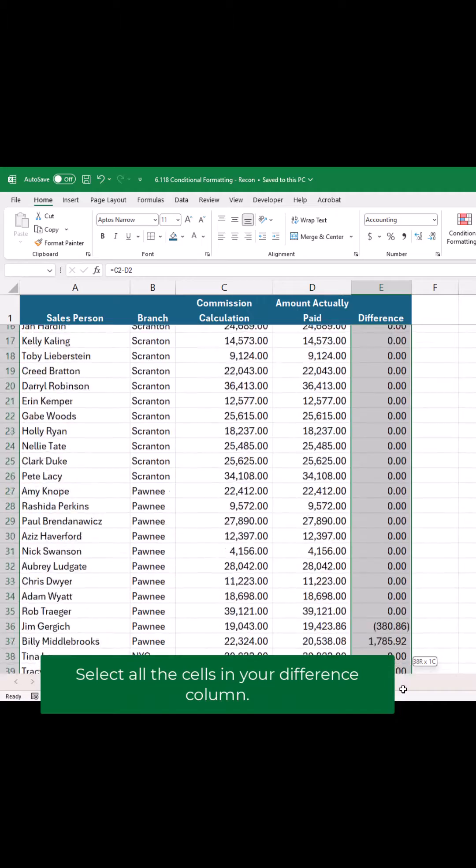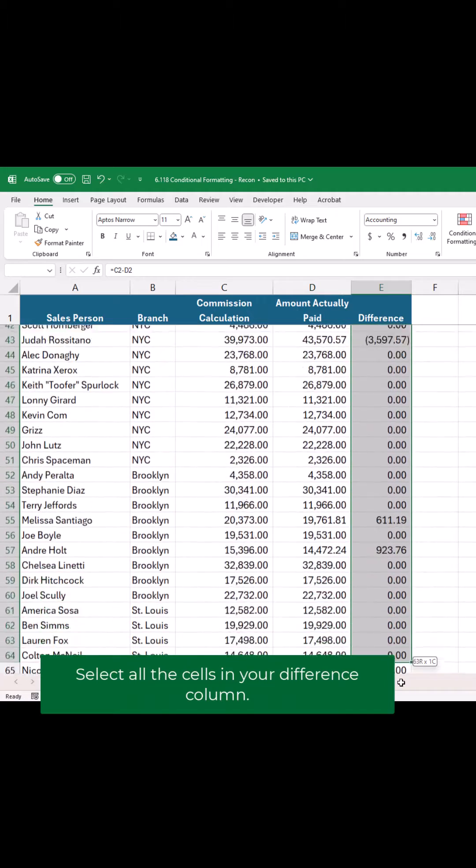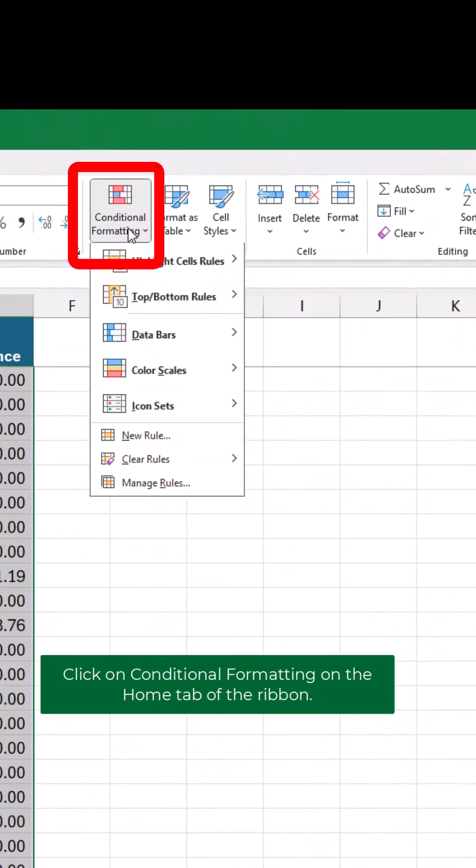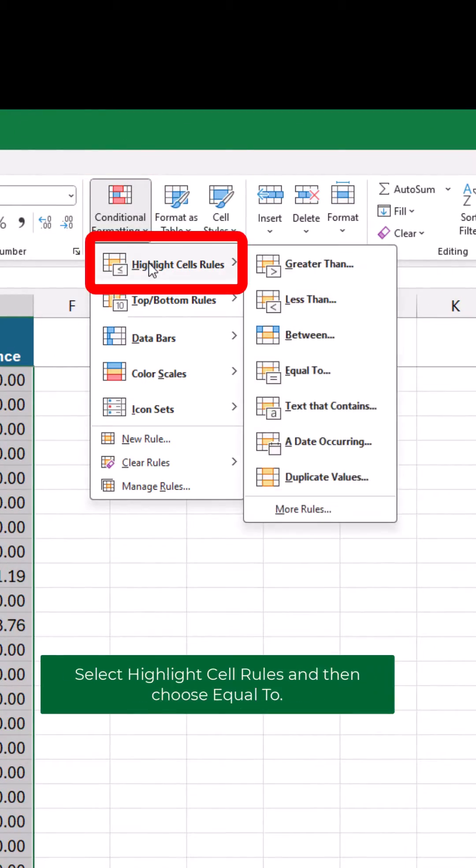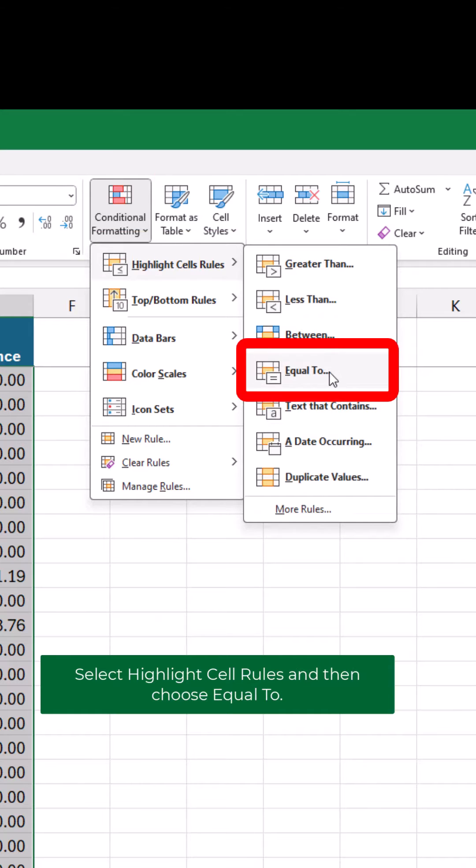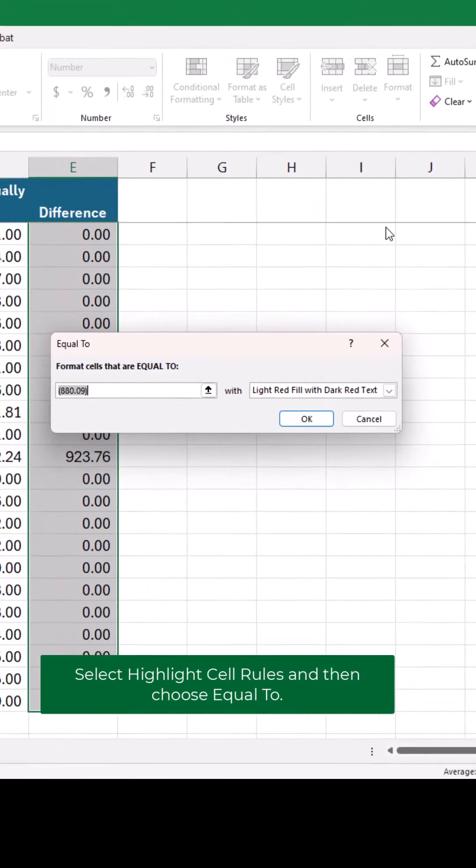Select all the cells in your difference column. Click on Conditional Formatting on the Home tab of the ribbon. Select Highlight Cell Rules, and then choose Equal To.